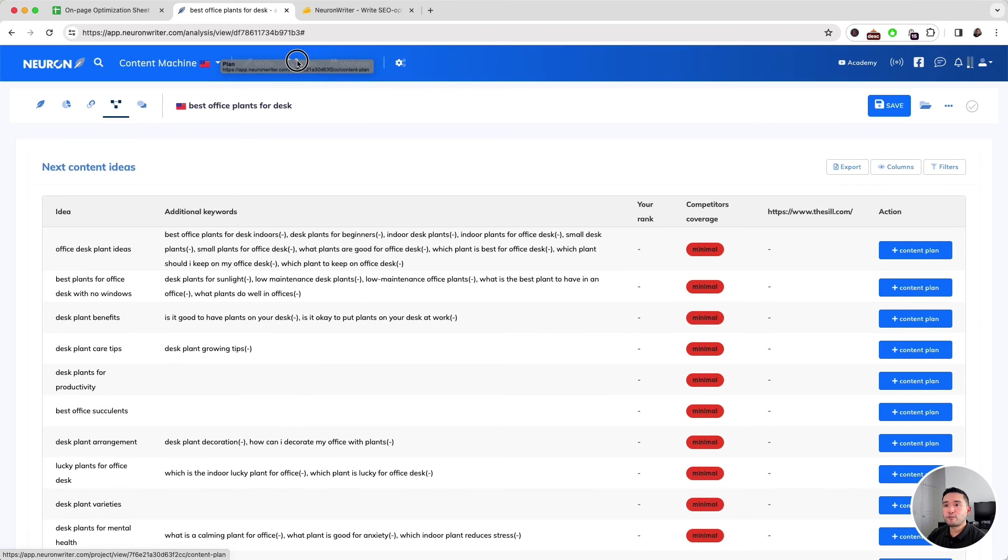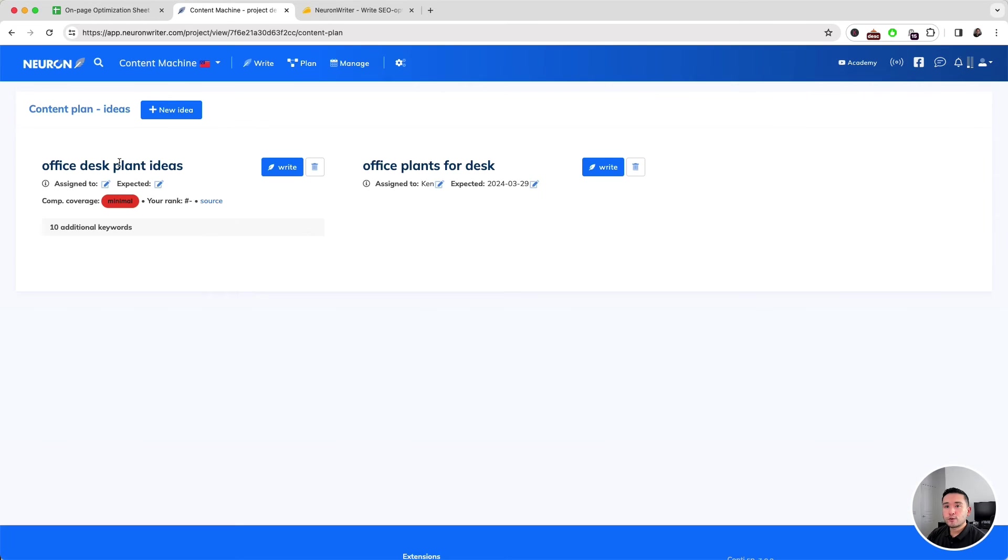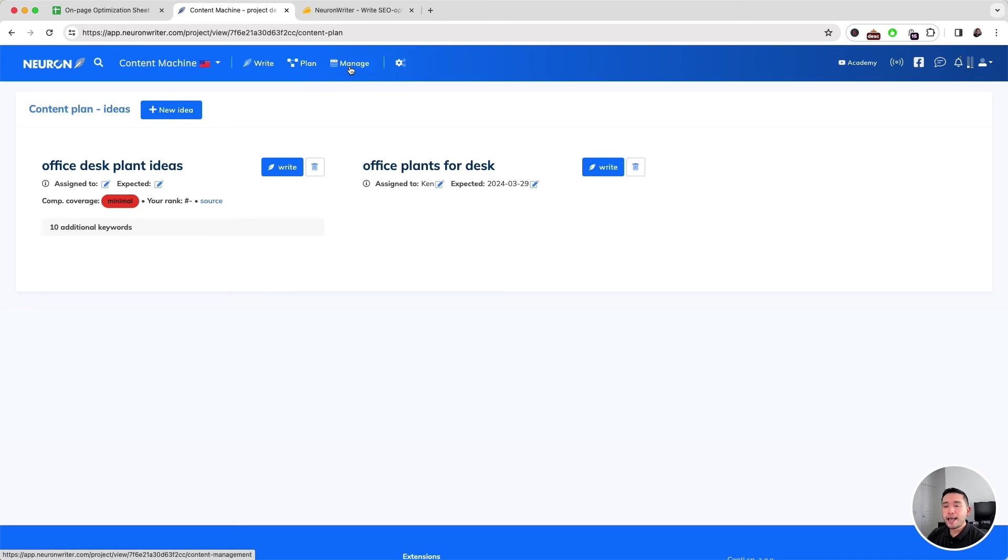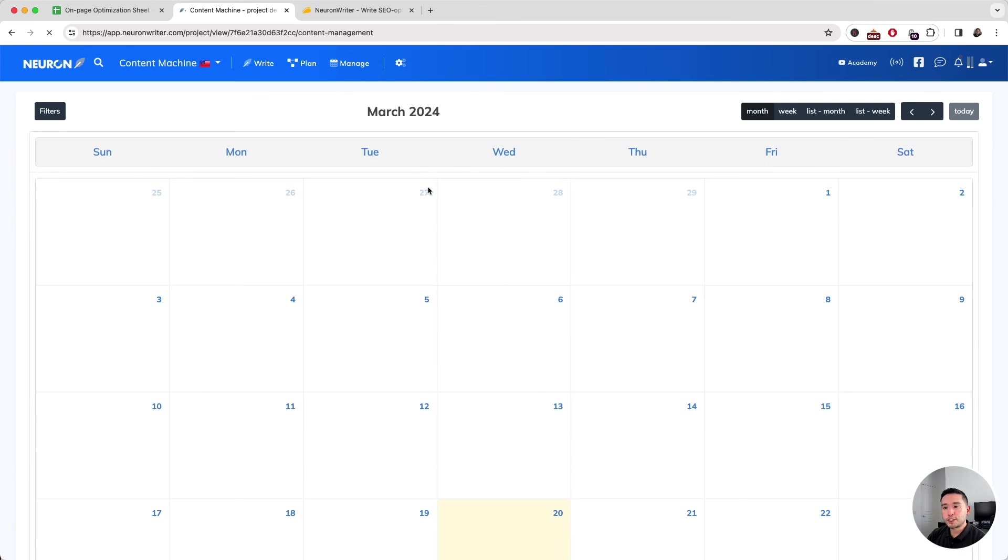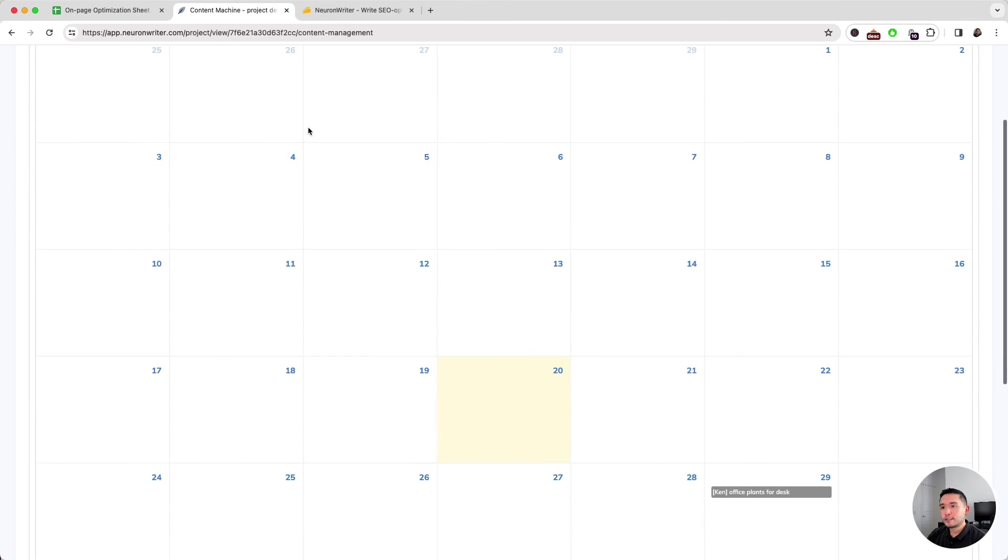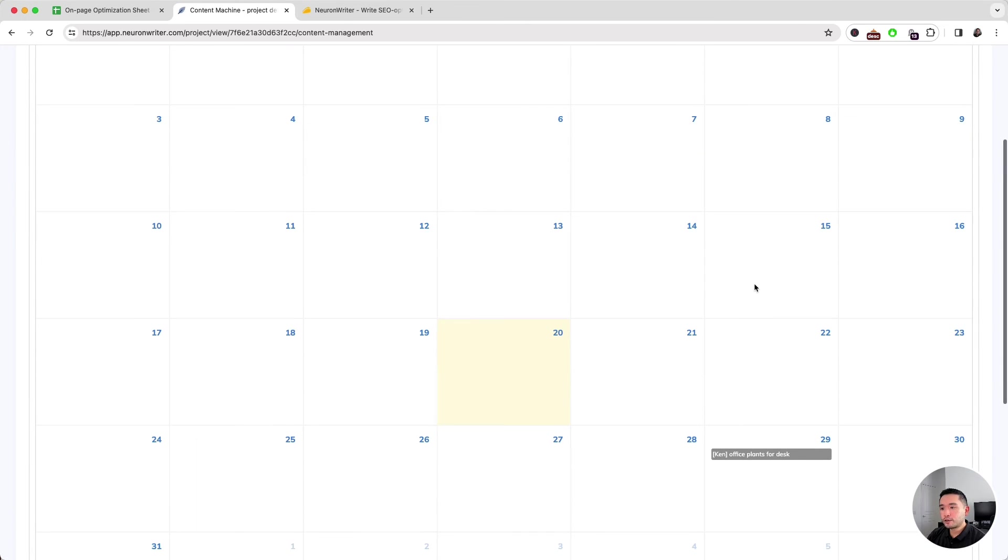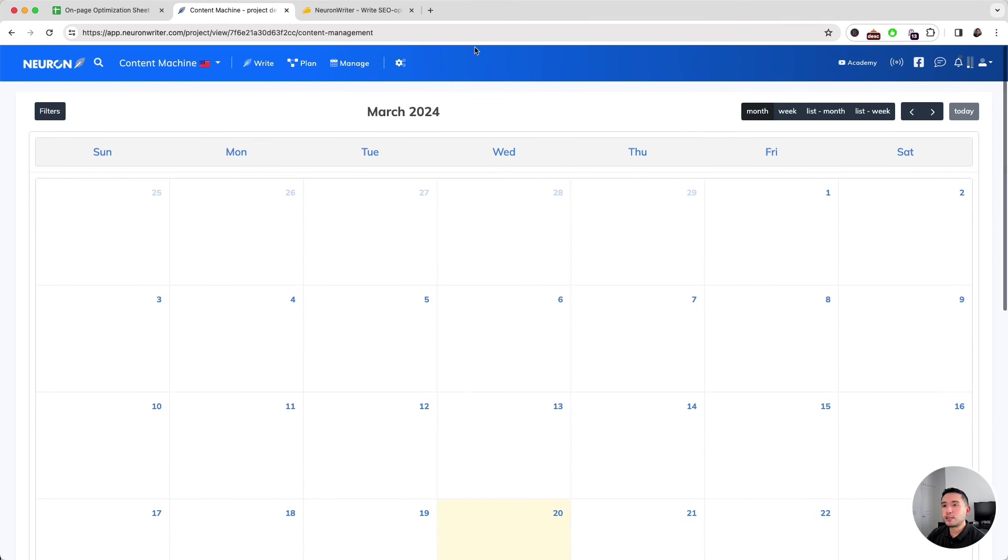Aside from writing, we can also plan our content as well. These are all of our content ideas, like we just mentioned, and we can even manage our content publishing process. This is a calendar, and then we can designate specific dates of when an article goes live and assign it to our team members. As you can see, Neuron Writer is a pretty helpful tool.